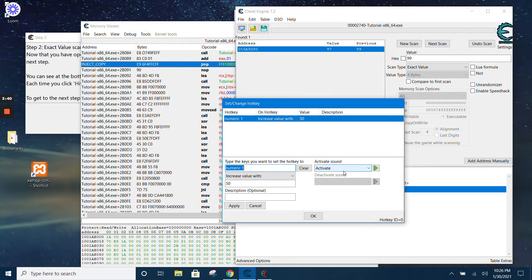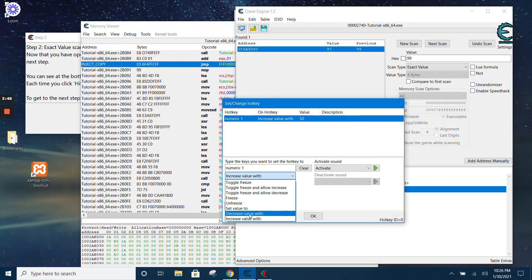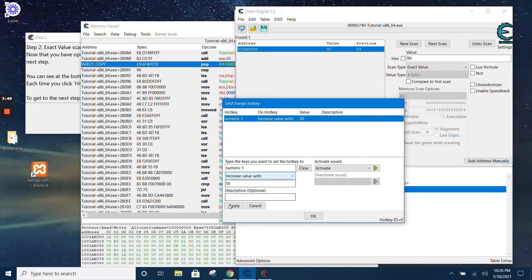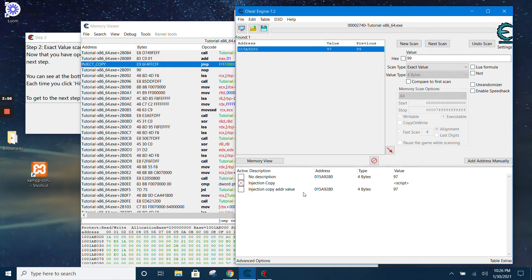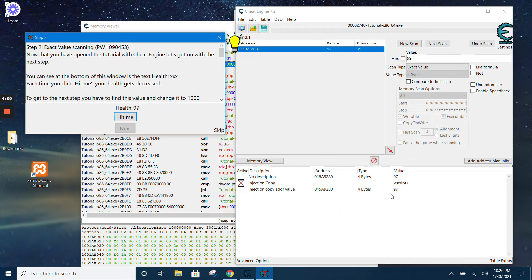Select the activate sound from here, then select the action you want to do. In this case, it will increase the value — provide the amount you want to increase by, then click OK. Now every time you press the numeric key, it increases by 50. And if you click 'hit me', you can see it updating.